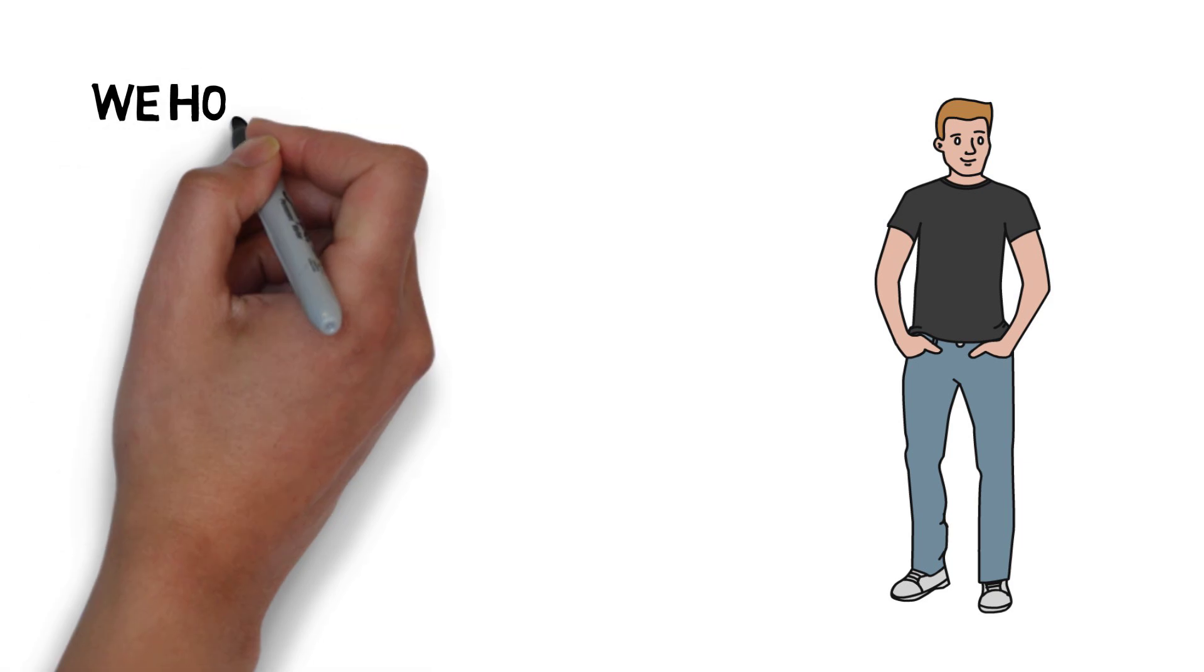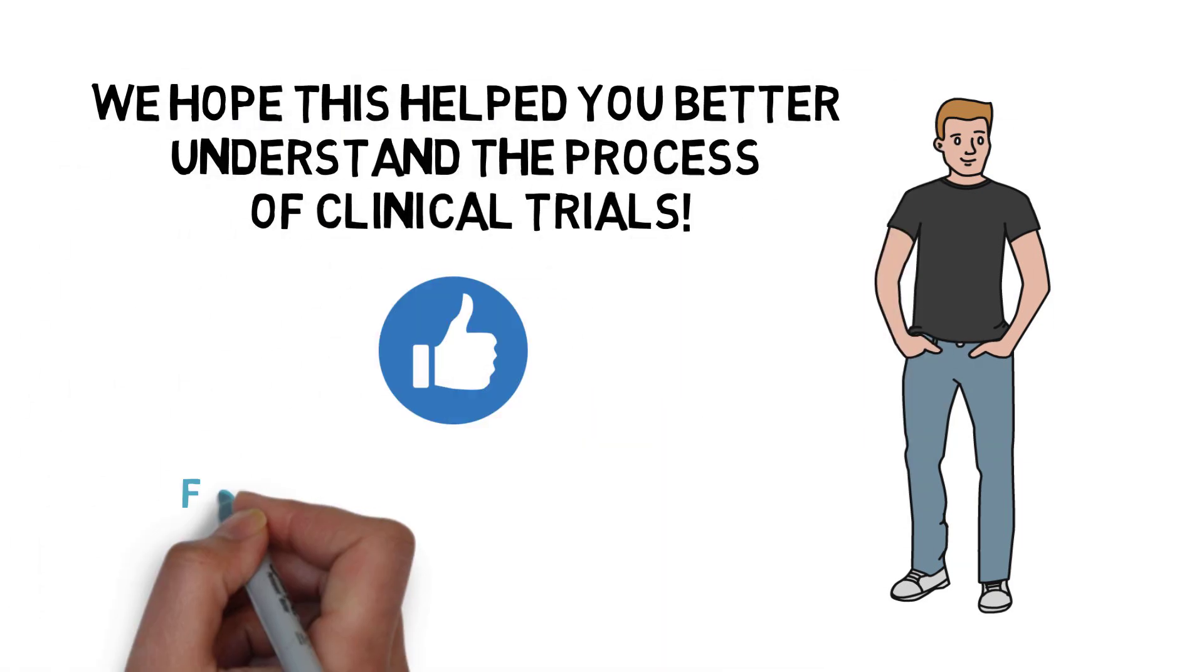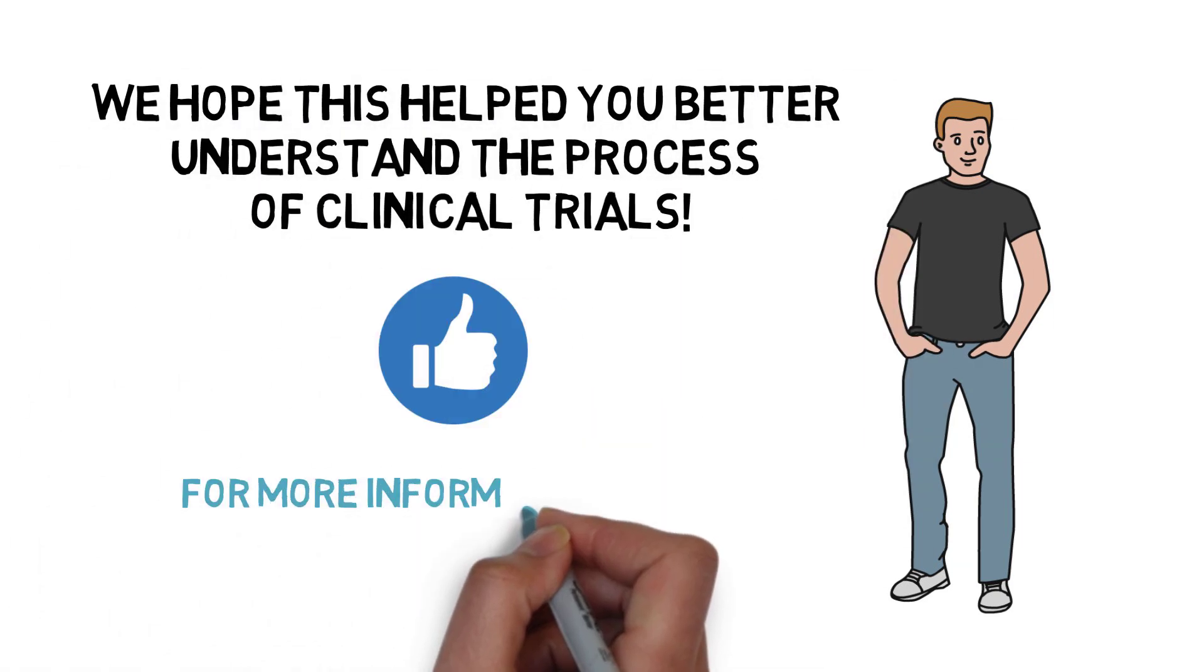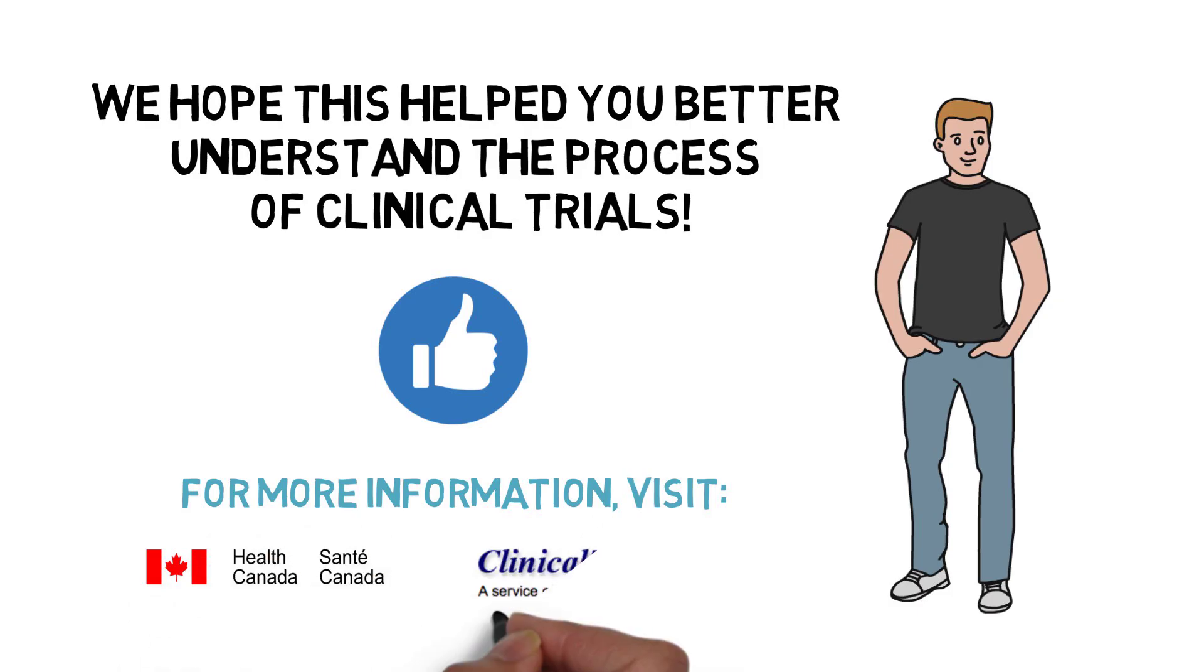We hope that this helped you better understand the process of clinical trials and what it means to be a participant, Bob. You are welcome!